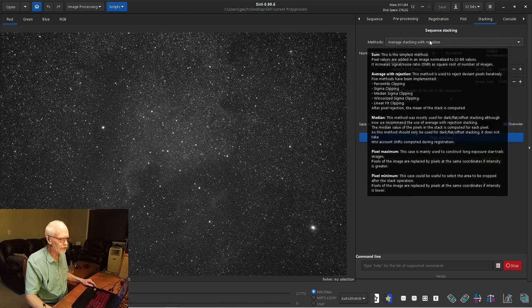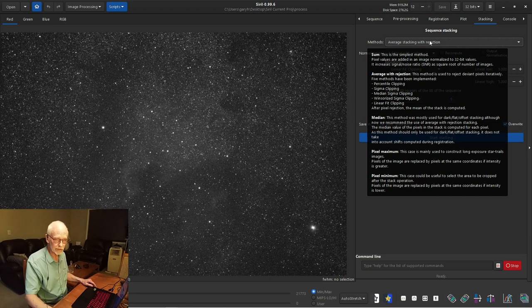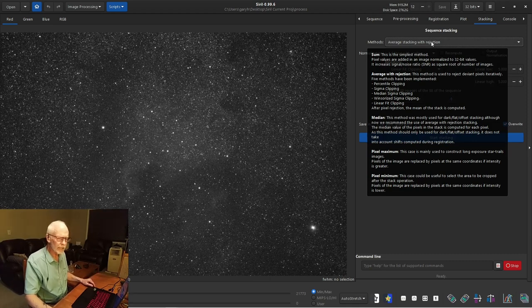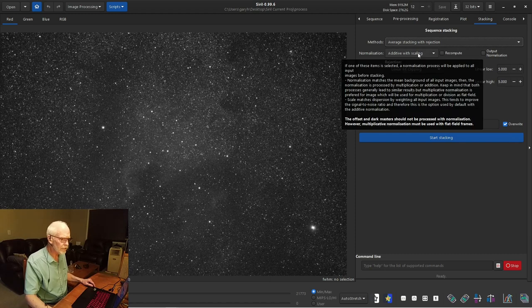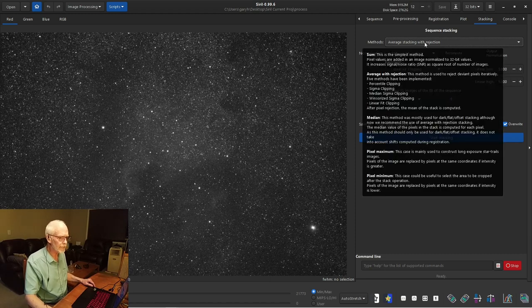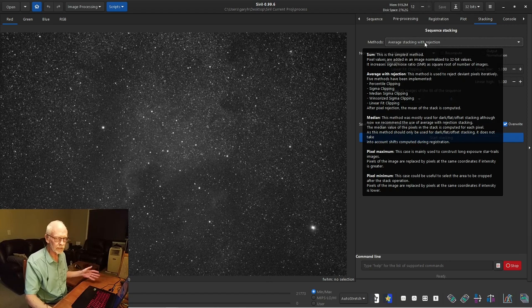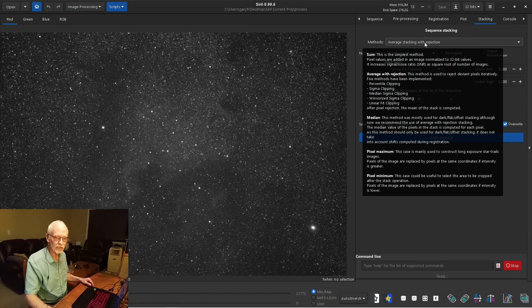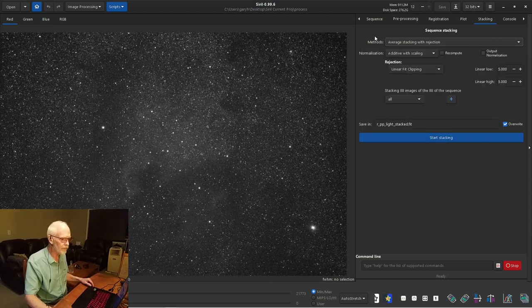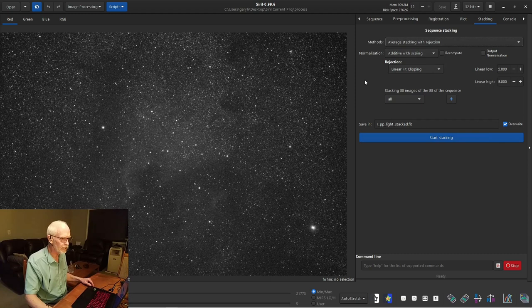But what we have is a couple of sections here. The top section is about rejecting pixels within each image. So if you have a satellite go by, it'll clip those pixels out of that image, or an airplane, these kinds of things. If you have an airplane that leaves contrails that last for a few minutes, not quite so sure. But so what we have is average stacking with rejection. There's other options. But for your stacking of the lights, this is the one.